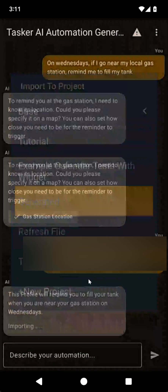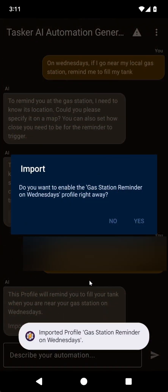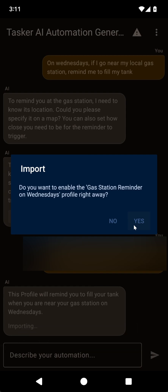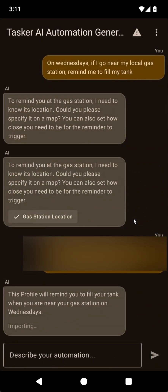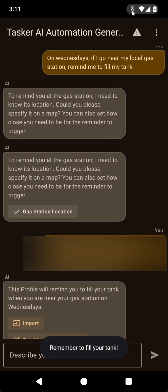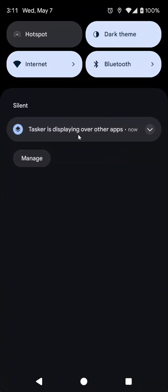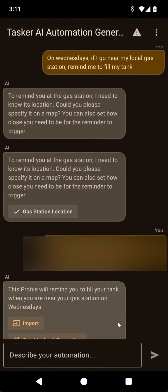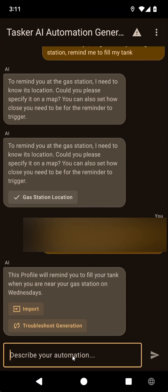Let's put it in my generated project and enable it. Since it's Wednesday and I'm at the location I selected, it should automatically activate the profile. Location is being checked — and remember to fill your tank. But it created a flash action, which maybe isn't what I wanted.